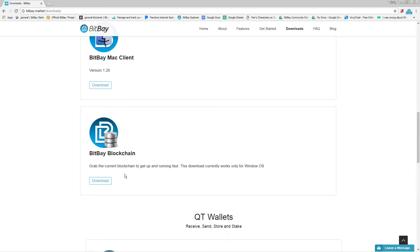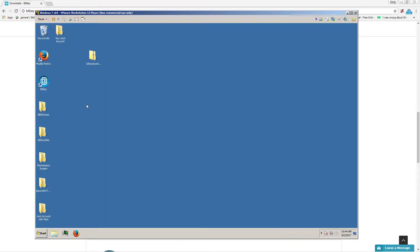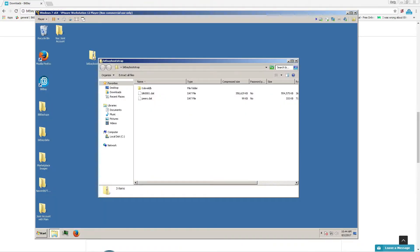I have already downloaded it, so I will skip this step. But once you have it downloaded, you can extract the files.